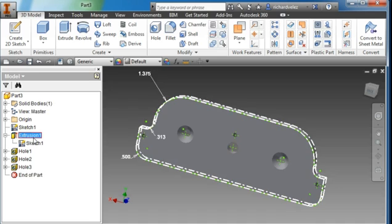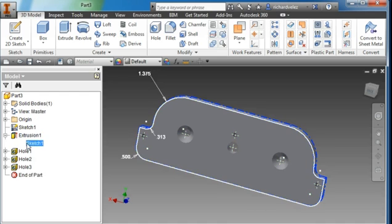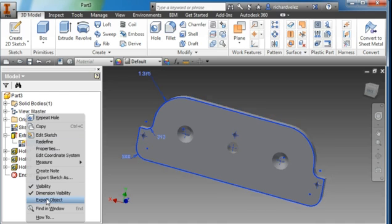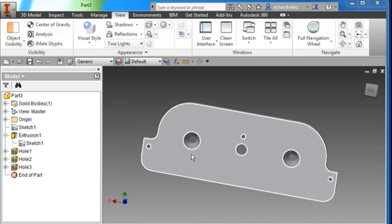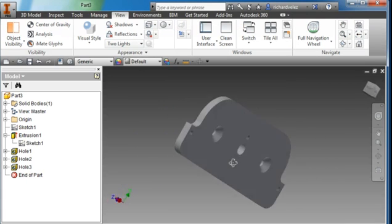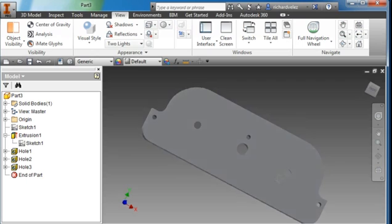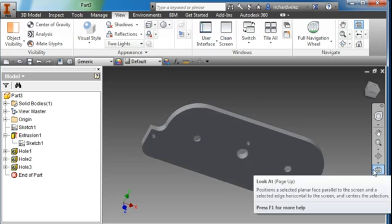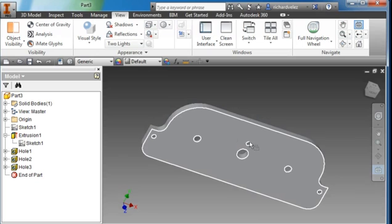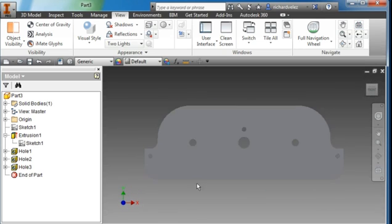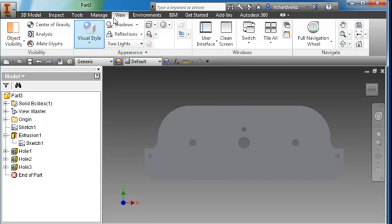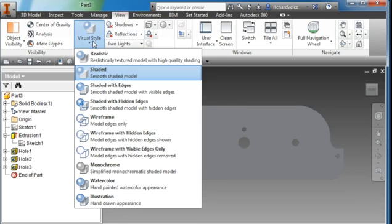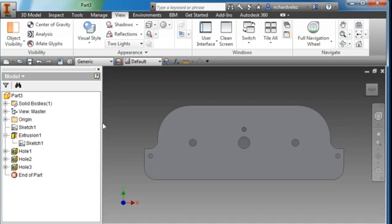I'm going to turn the part around. I'm going to view by this face here. If I select this command, I point to this face and it views the part face normal. I'm also going to change the visual style of my part. I'm going to go to view and select shaded with edges.